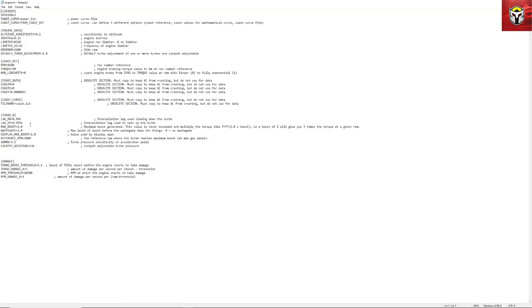You can see here you've got max boost as well and display max boost and wastegate and a couple of other different settings. Not all of these need to be changed but obviously there's some explanation here about what some of these do, especially when you're looking at max boost.